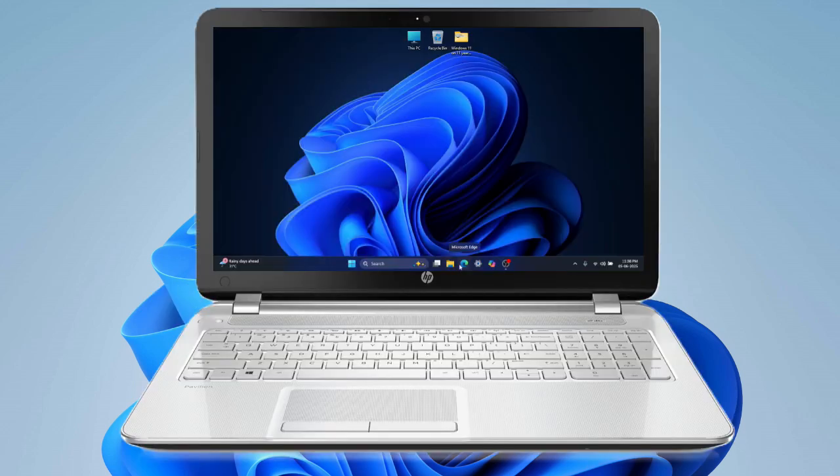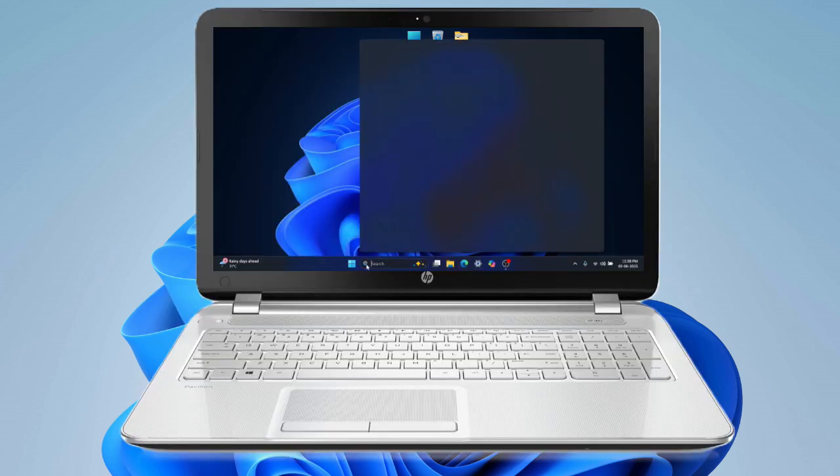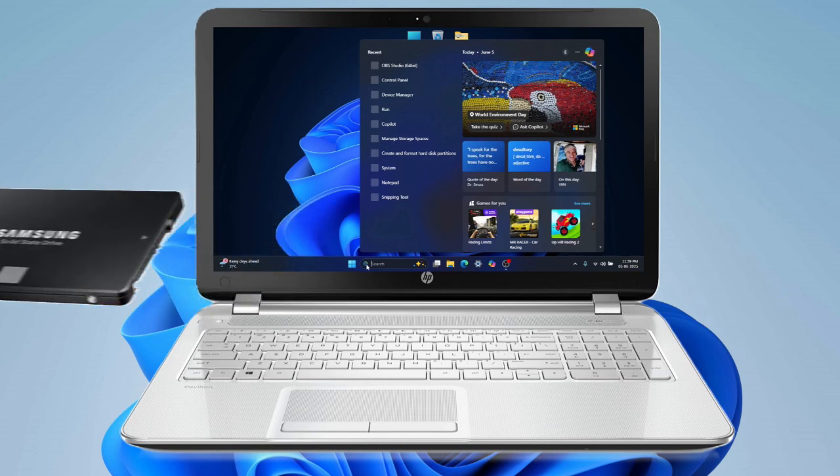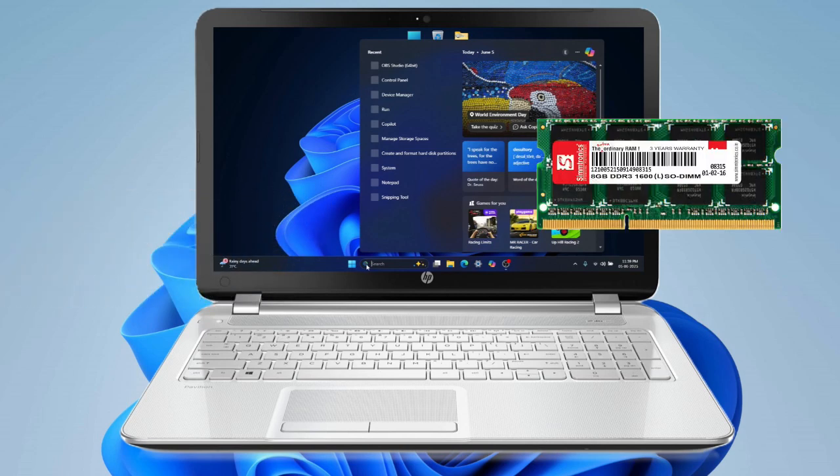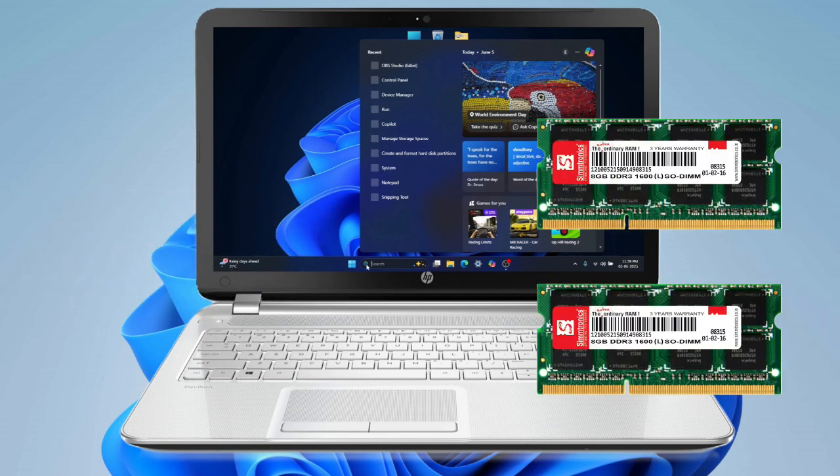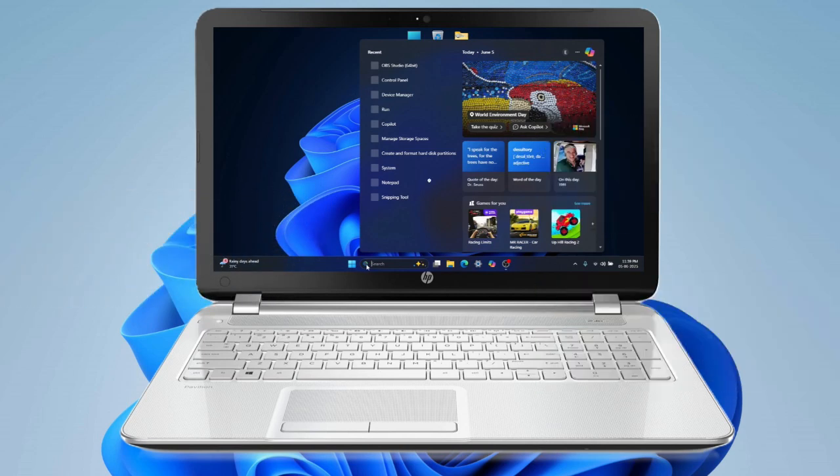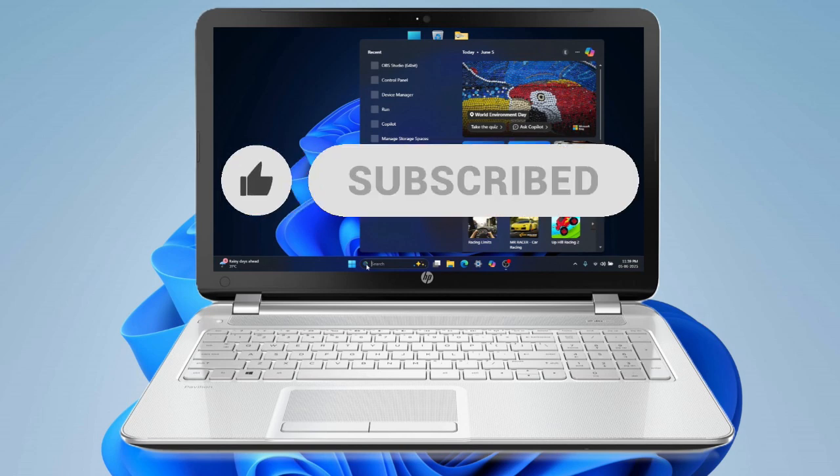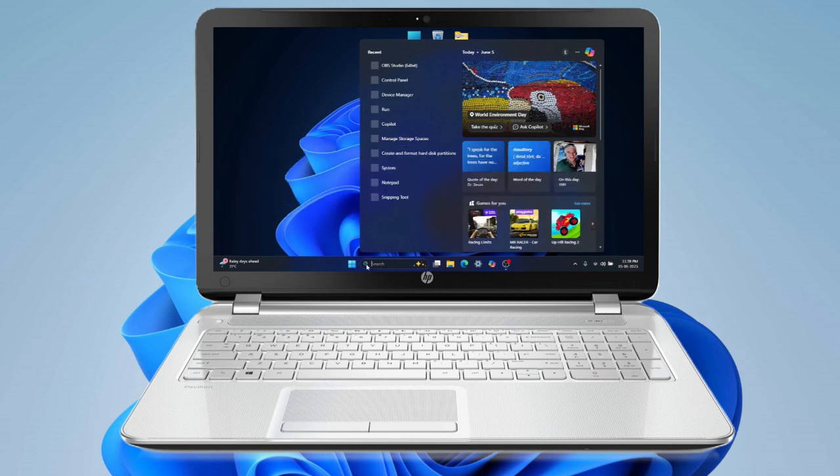Our main goal was to get Windows 11 purring along nicely on this vintage bit of kit. And let me tell you, it wasn't just a software fiddle - some crucial hardware upgrades, like popping in an SSD and more RAM, were absolutely essential. So stick with me, because the transformation, and how I got Windows 11 on here, is pretty brilliant.